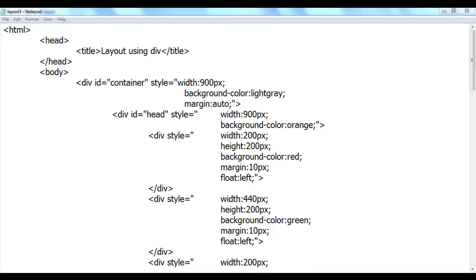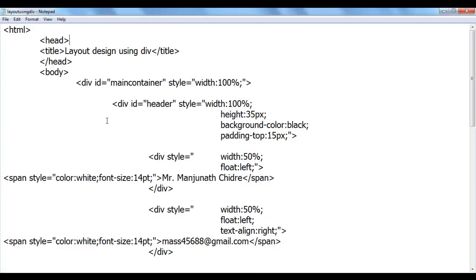And if you observe carefully for creating every section, we used div only. Any section I need to create, we used to create a div, right?